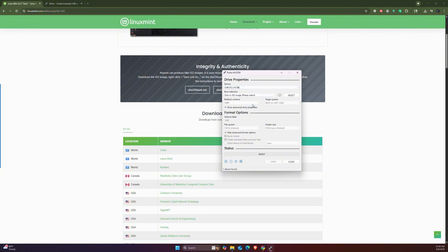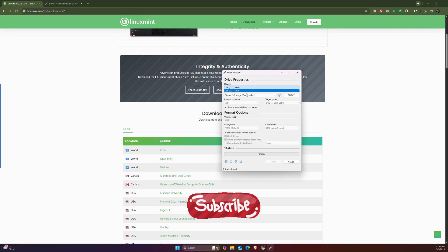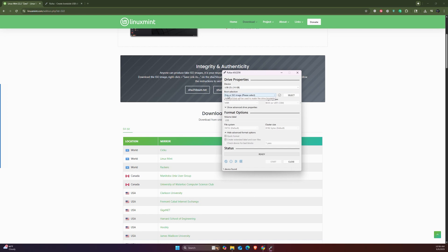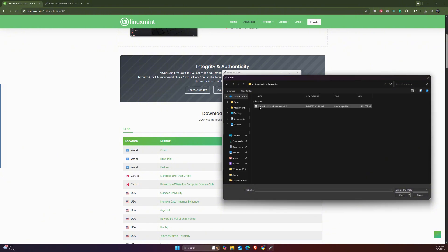First you have to do is go to devices - it automatically detects your USB drives, but if you have plugged in multiple USB drives, just make sure to choose the right one. Then for boot selection, disk or ISO image - we're going to go with disk or ISO image. Click here and select the Linux Mint ISO, then open that.